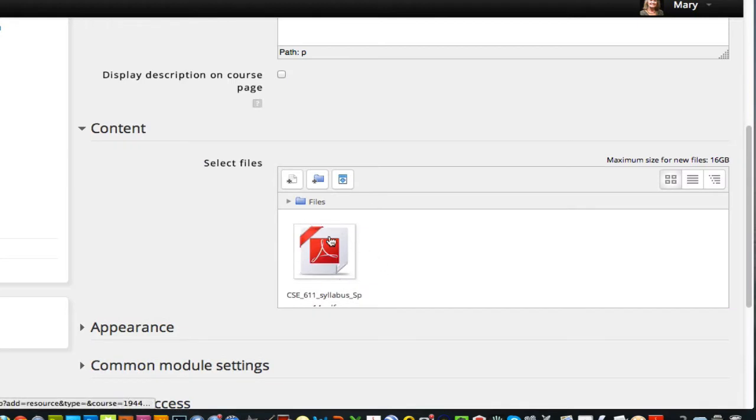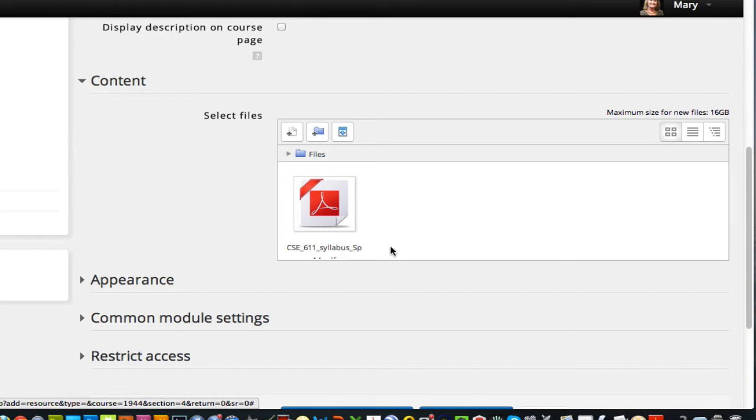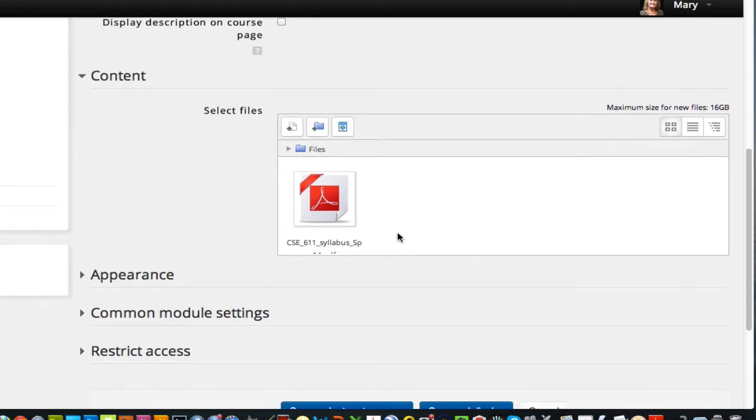And there we have a little PDF version of a syllabus. I could add any kind of a file. It could be a document, a Word document as well.